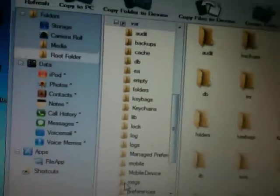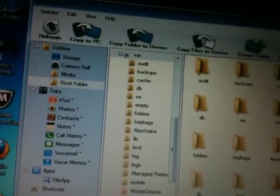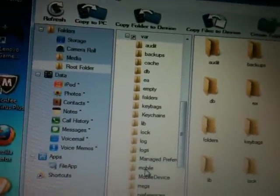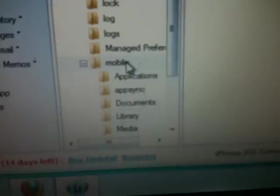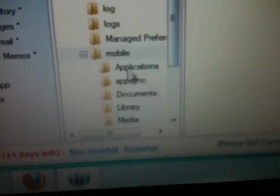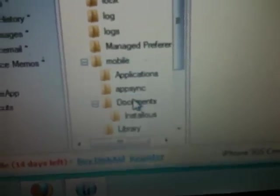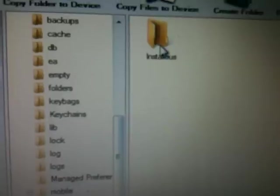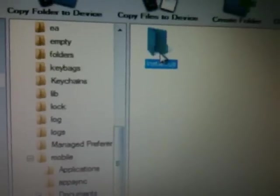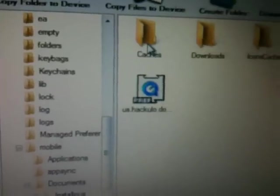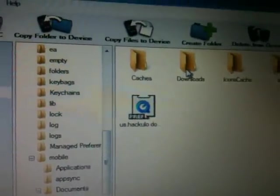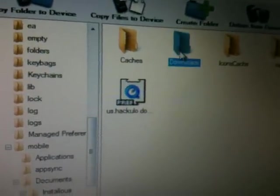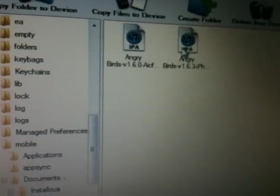In mobile, go to documents. In documents you can see installers. Open installers and go to downloads.